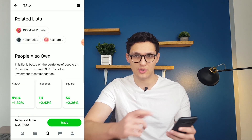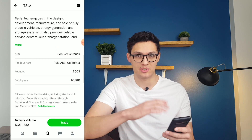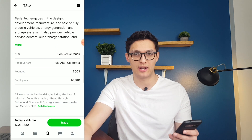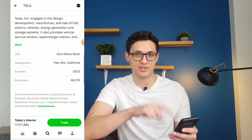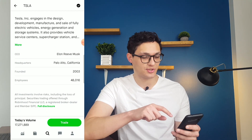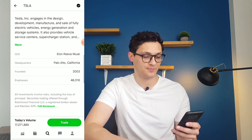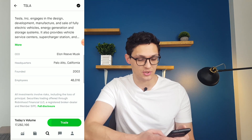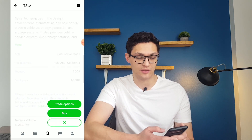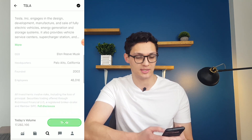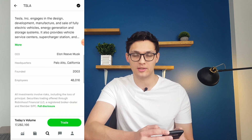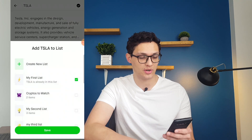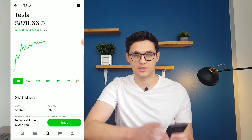If you scroll down a little more, there's an About section which gives a little blurb about the company's background. And on this page, you can click Trade if you want to buy into the stock, or click the checkmark on the upper right corner to add this stock to a list.